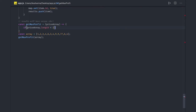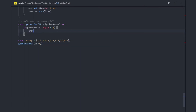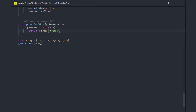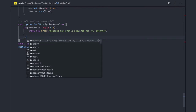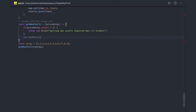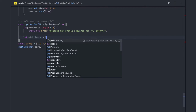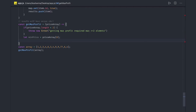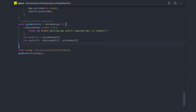First we check the basic condition: if priceArray.length is less than 2, meaning we have only one element, we throw a new Error saying getting max profit requires greater than or equal to 2 elements. After that condition, we assign minPrice as priceArray[0] and maxProfit as the difference priceArray[1] minus priceArray[0] — this is our initial assumed maximum profit.